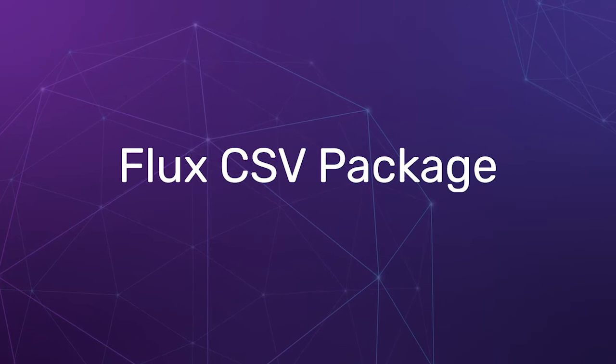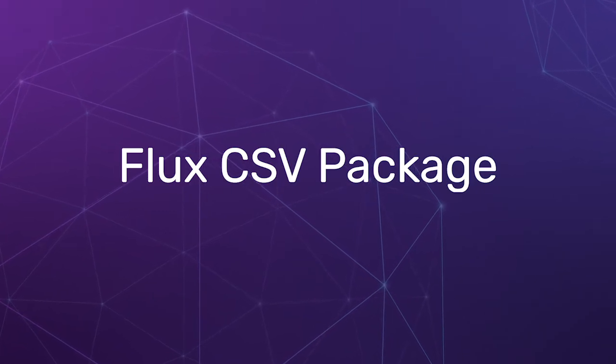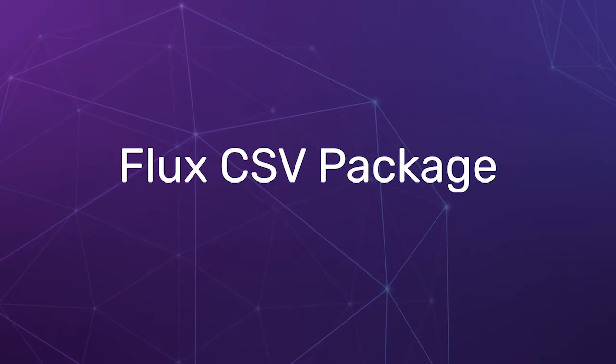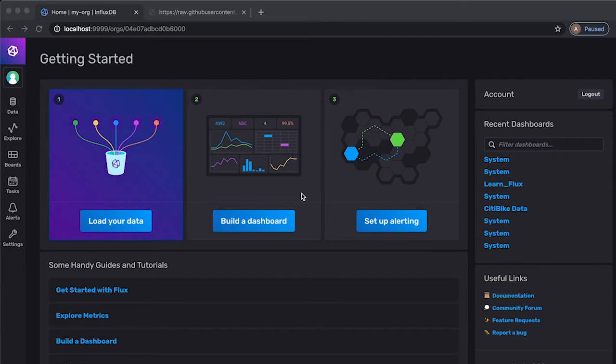Hello, in today's tutorial we will learn about how to use the Flux CSV package. Specifically, we will learn about how to use the CSV FROM function to write an annotated CSV to InfluxDB.